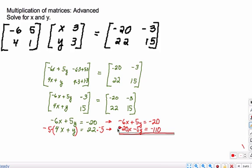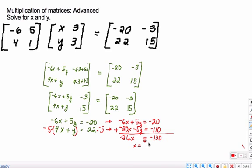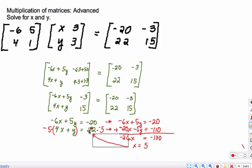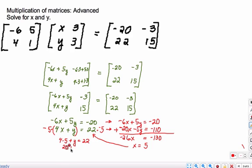Adding these two equations together gives negative 26x. The y's cancel each other out. Negative 20 plus negative 110 is negative 130. Dividing both sides by negative 26, you get x equals 5. Plugging x equals 5 back into 4x plus y equals 22: 4 times 5 plus y equals 22, so 20 plus y equals 22. Subtracting 20 from both sides gives y equals 2.